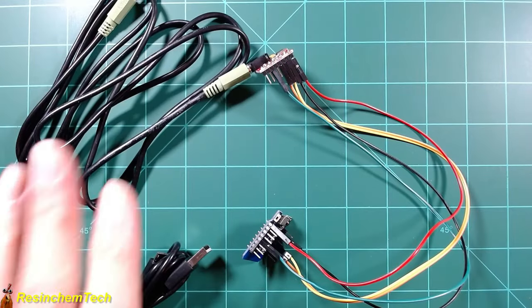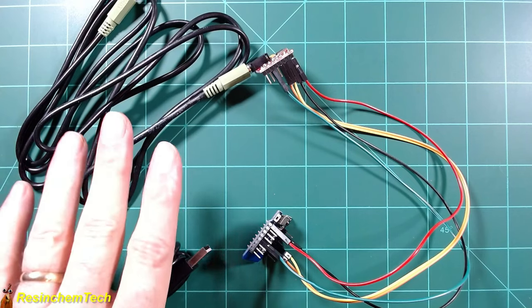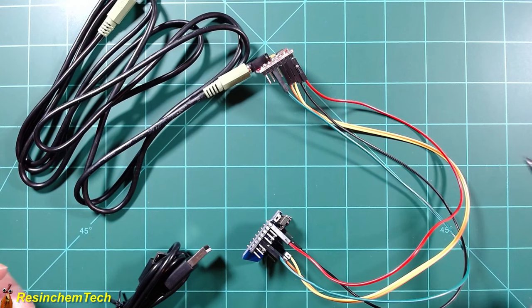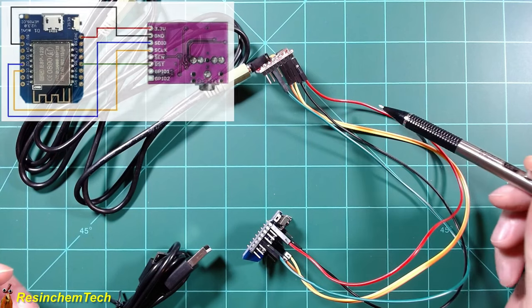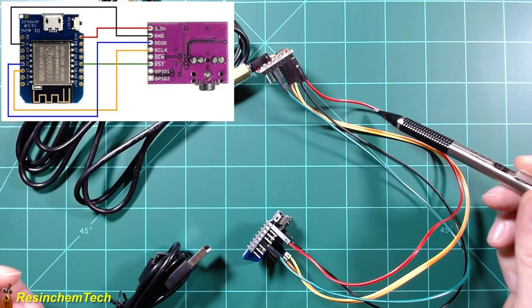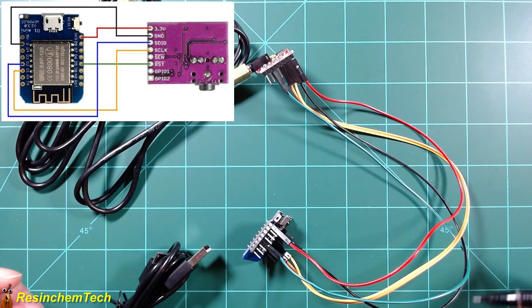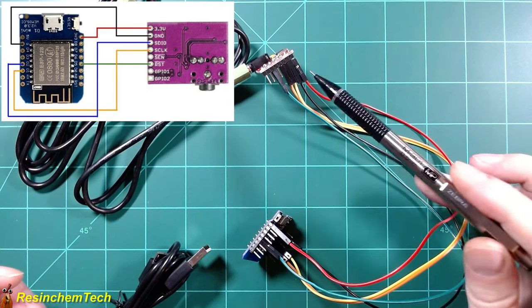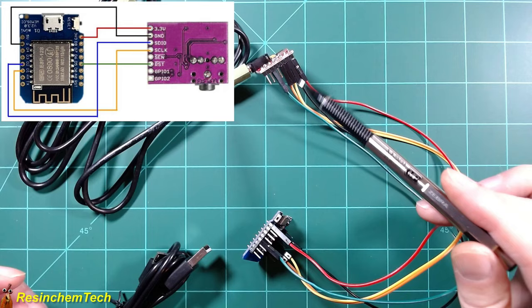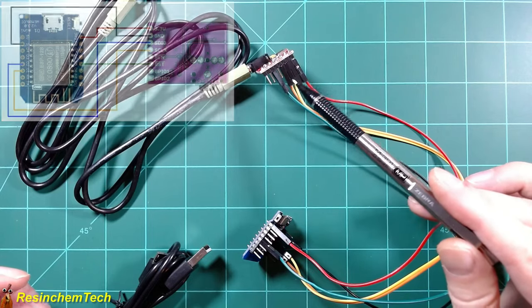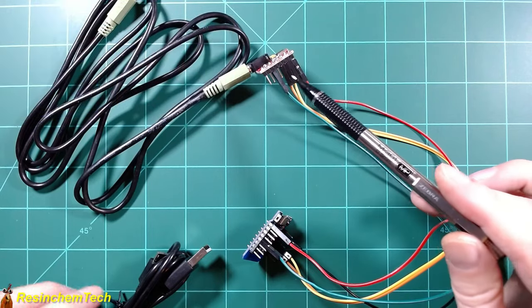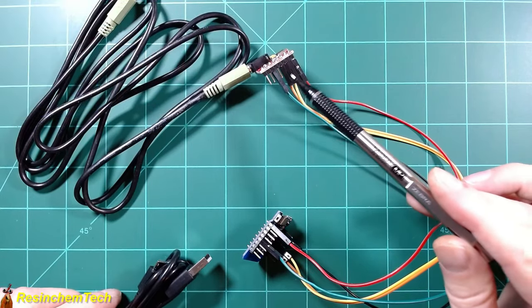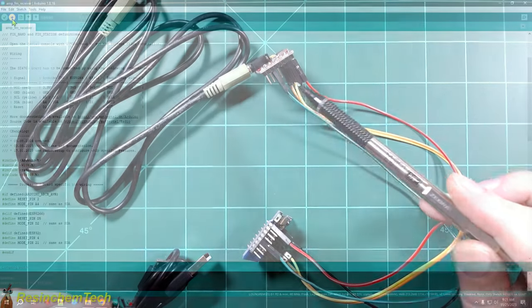Okay I've wired up the SI4703 and again it's very similar to the TEA 5767. The only difference is I'm using 3.3 volts here instead of 5 volts and I have added this green wire which is from D5 on the D1 mini to the reset pin over here. So I'm going to hook this up and again just flash a simple test sketch and see what kind of audio we get.